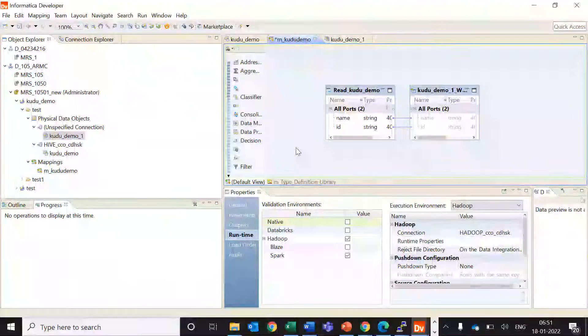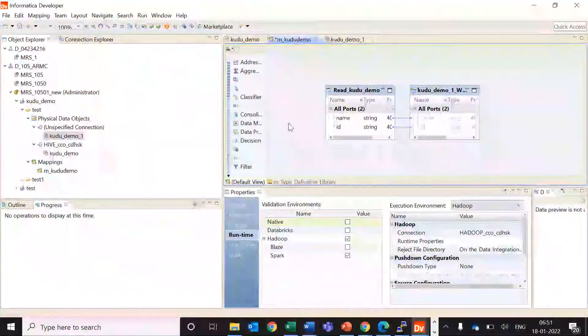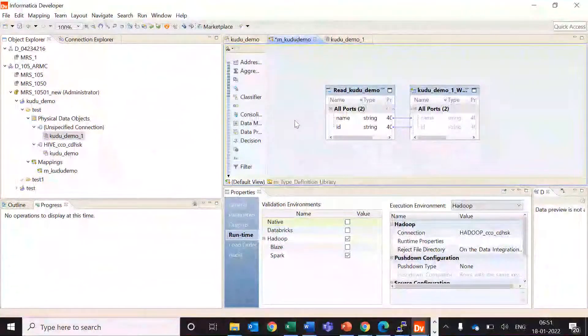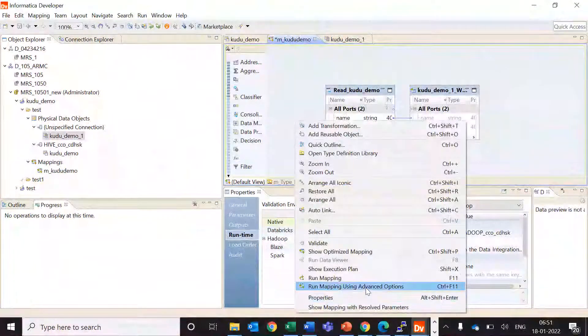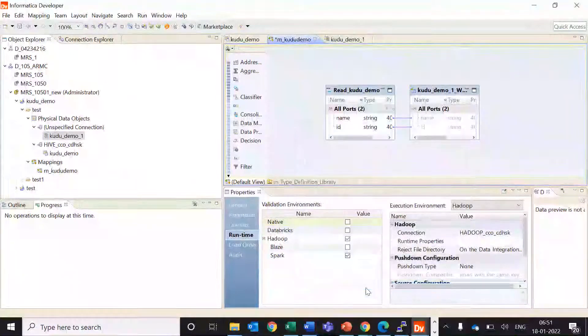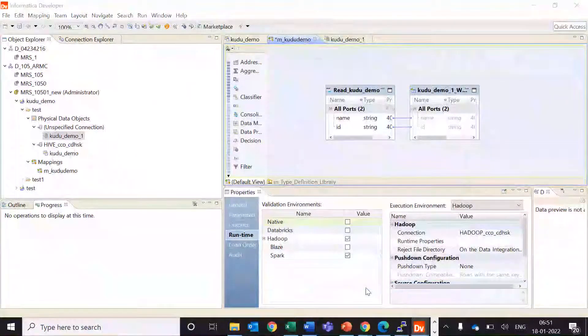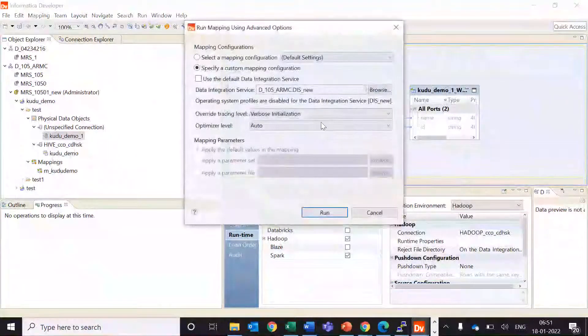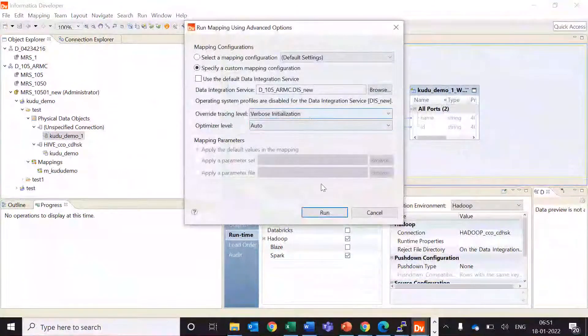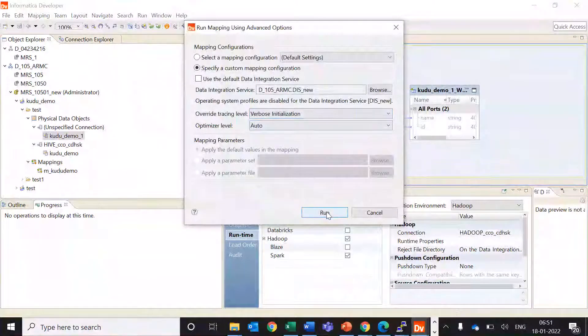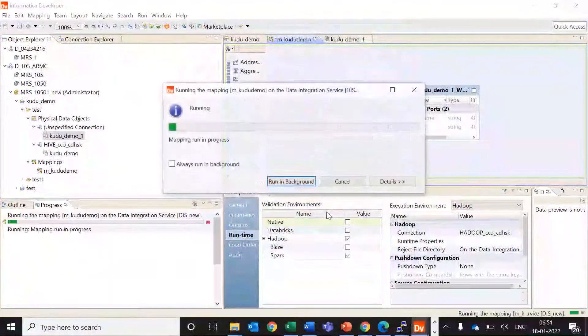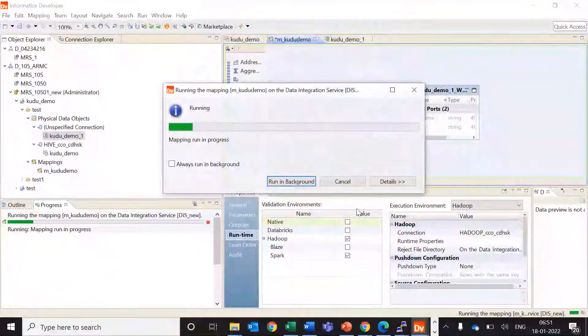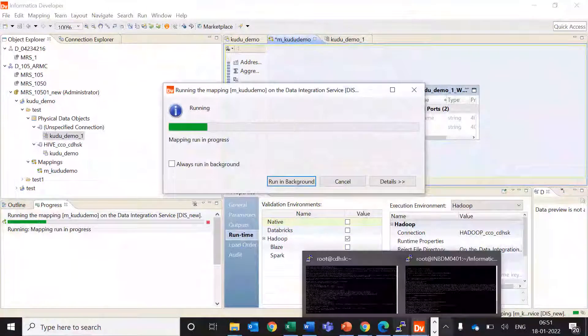Now let's try to execute this mapping. So I'm just running this mapping and now the mapping is running.